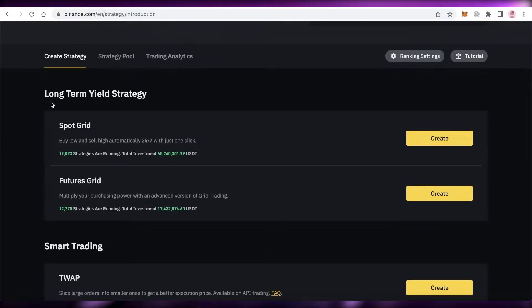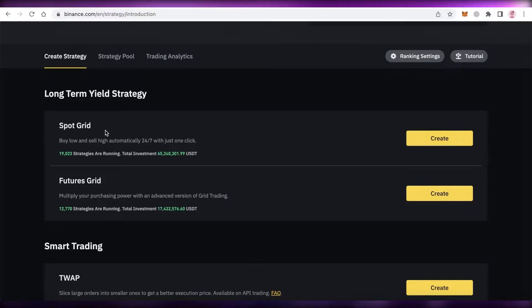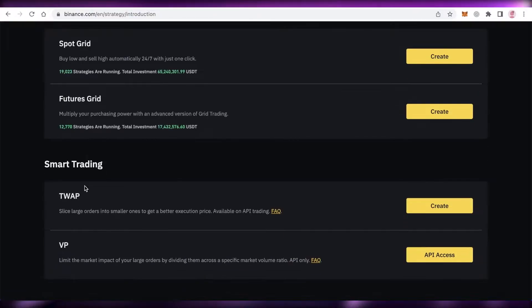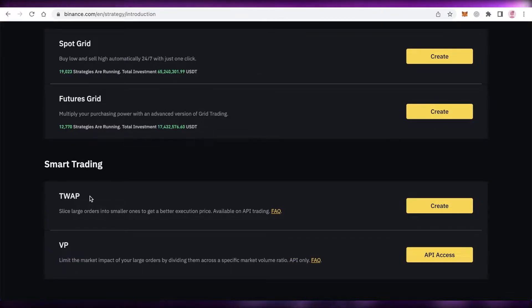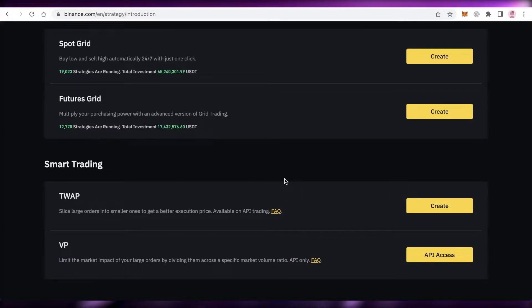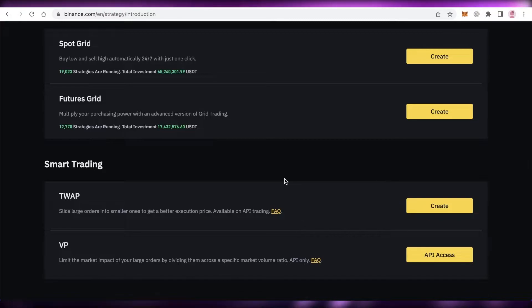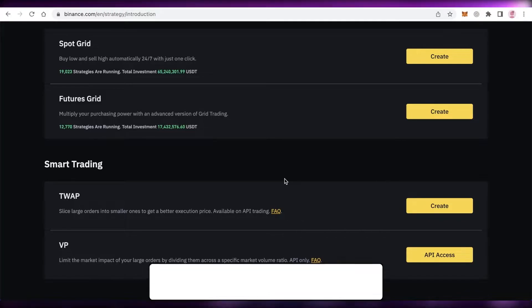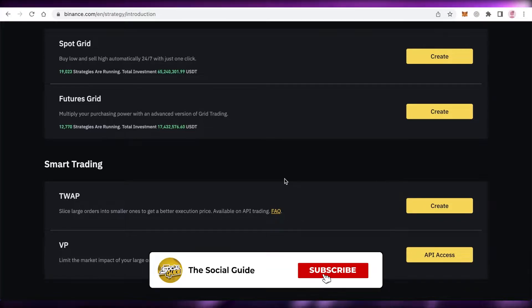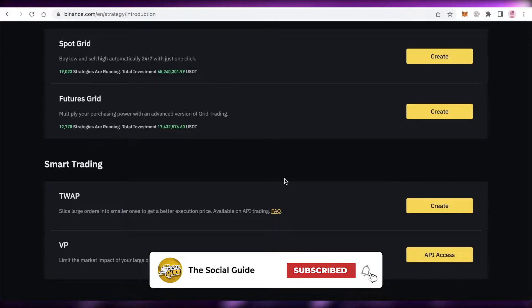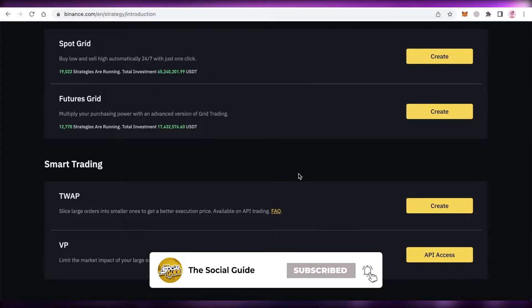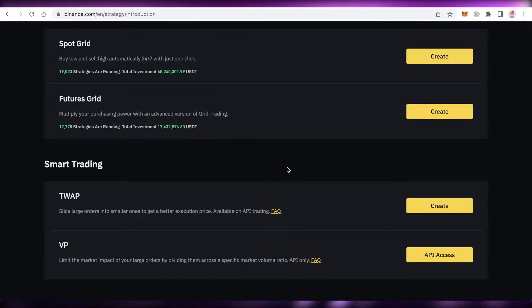You have a long-term yield strategy which could be in a spot grid or a futures grid, and then you also have smart trading where you can slice large orders into smaller ones and get better execution prices. For example, if I do auto investment and have auto investments for one year, and in the 12 months that I buy the coin that I'm purchasing, for example BTC, and if I'm purchasing BTC over and over again and each time it's a different price, maybe if I divided that trade to a smaller execution time.